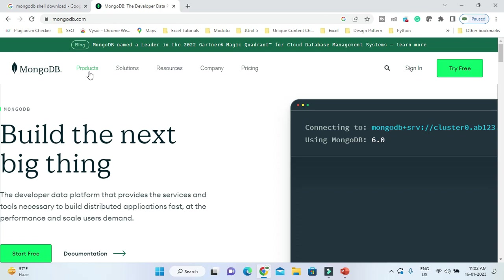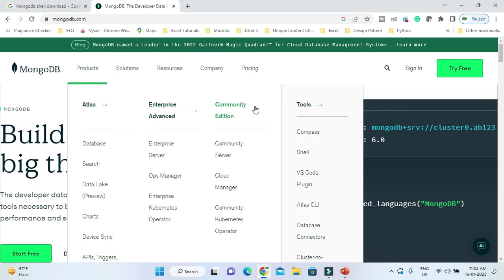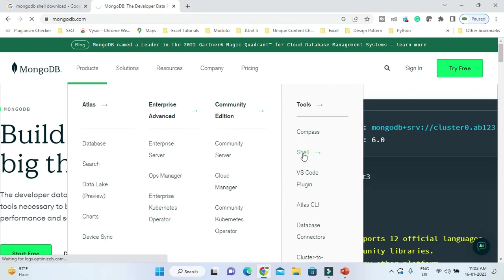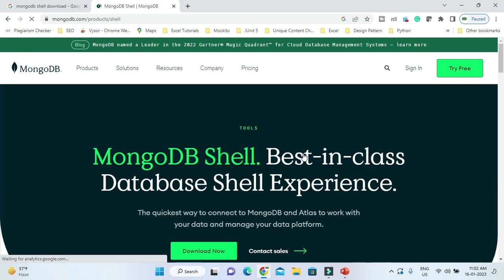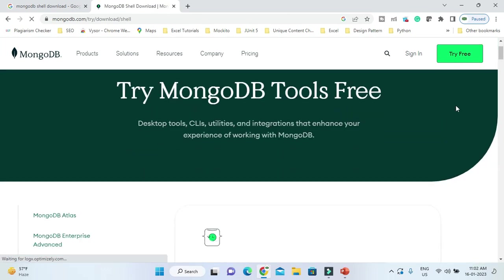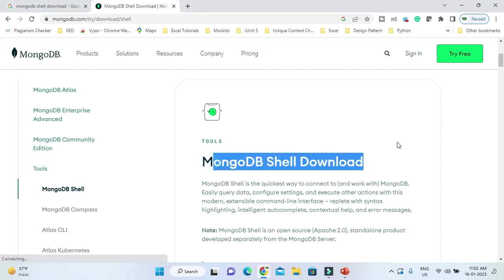Even if you land on the official homepage, you can go to the download link. Go to Products, and in the Tools section you have Compass and Shell. Click on Shell, then Download Now. If you scroll down, the MongoDB Shell download section is there.